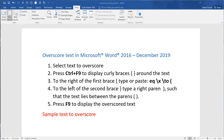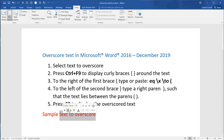Overscore text in Microsoft Word 2016. Select the text you want to overscore, then press Ctrl+F9 to display curly brackets around the text.